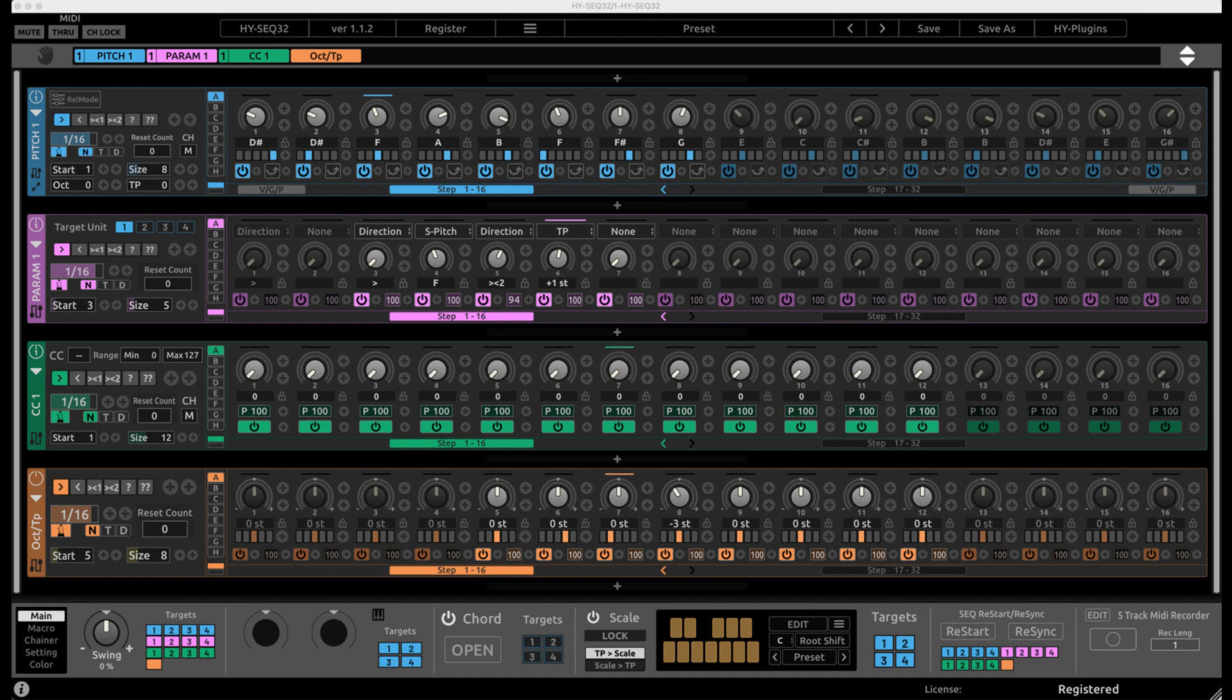HY Plugins has released updates for HYSEQ32, HYSEC Collection 2, HYRPE2, and HYMPS2.